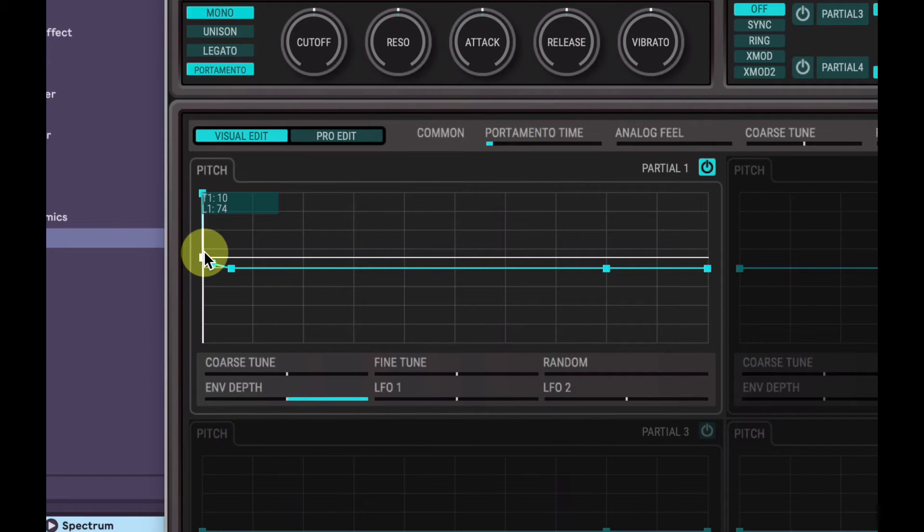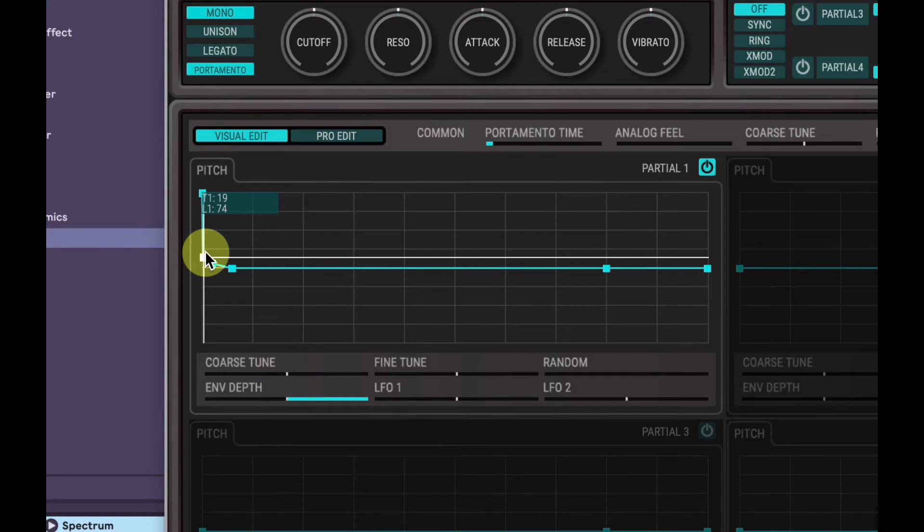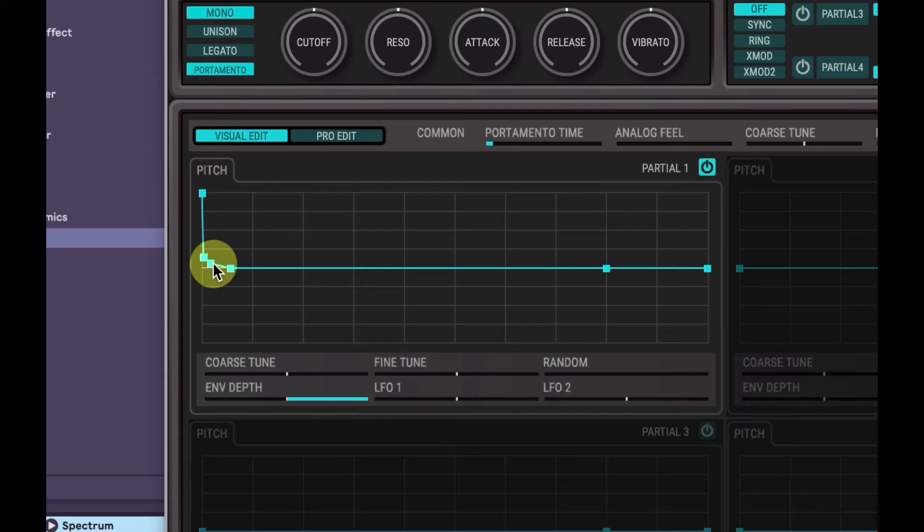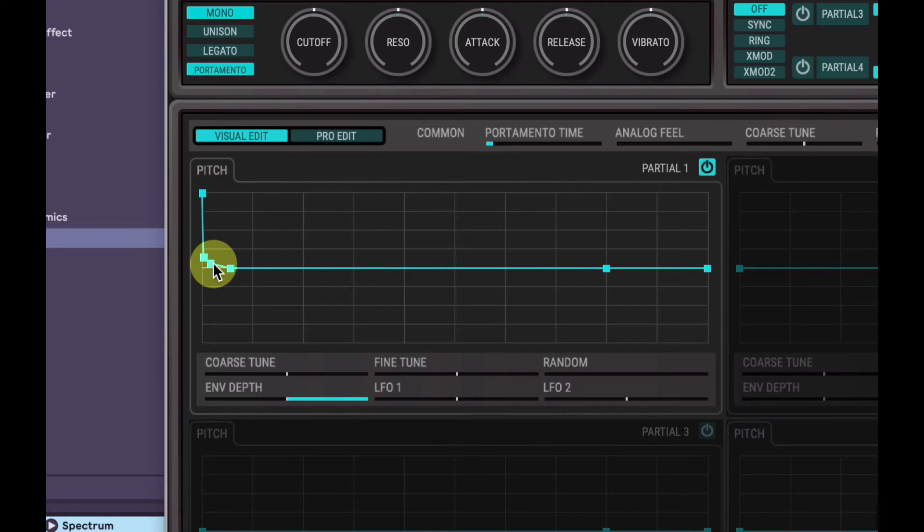So you can just play around with these notes here. Also, it depends how you like your 808. If you like it to sort of go boom, boom, boom, like that, or if you just want it like boom, boom, boom, you know what I mean? My voice doesn't accurately represent it, but you get the idea.